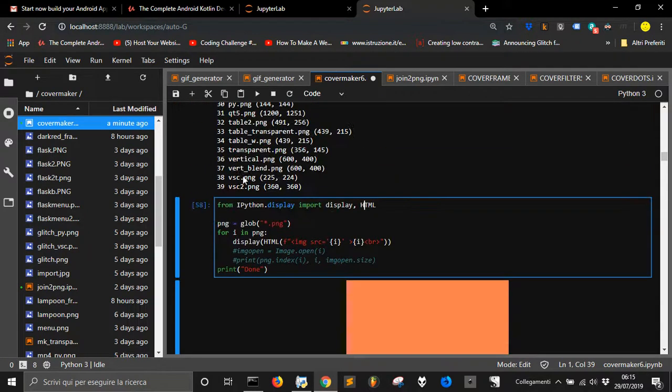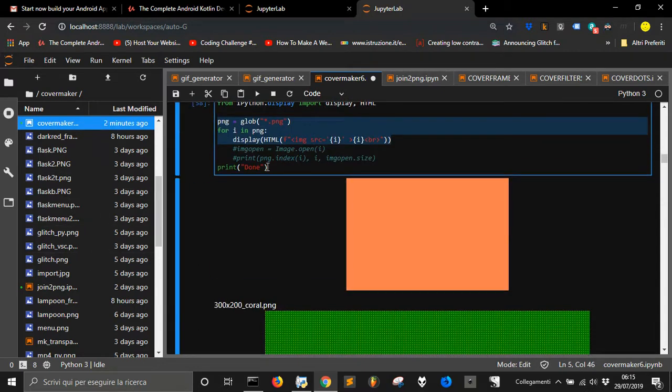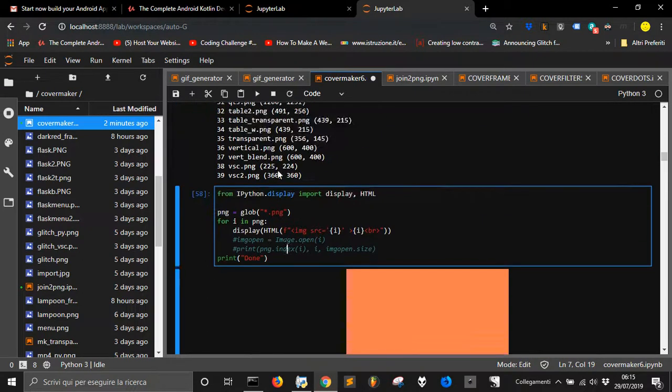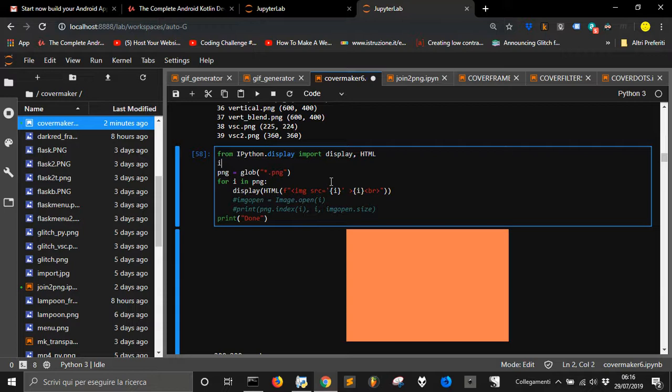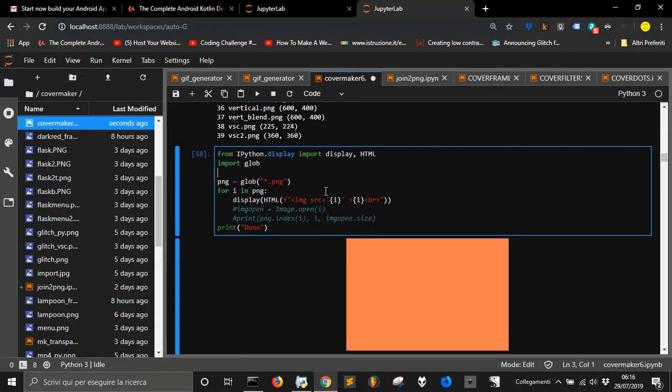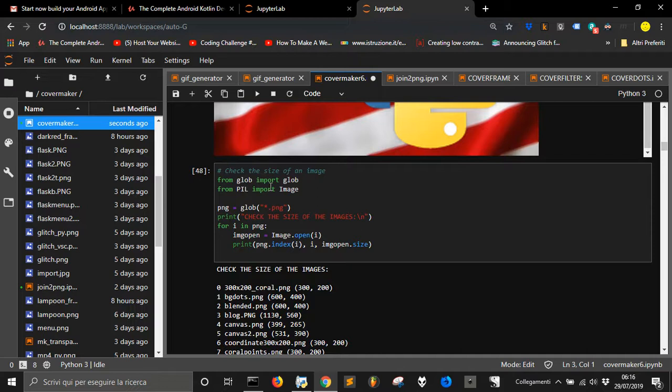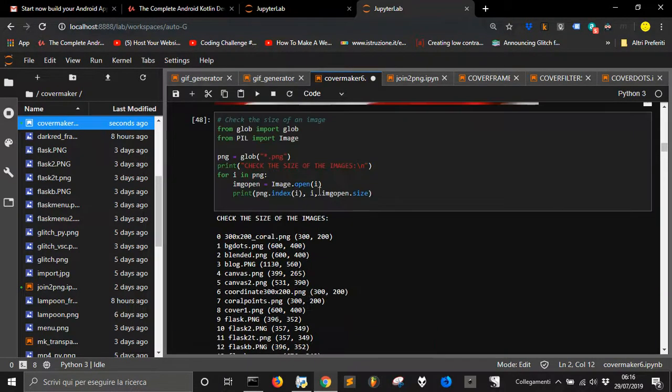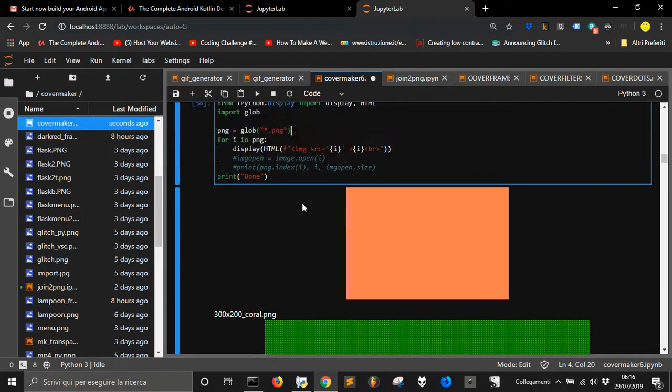You can, for example, go and check for all the images in the directory, the actual directory, and then display them. And also I put for every image in this PNG list. The list I have taken with glob. With this display HTML and with some HTML code here, you can use HTML into the notebook.